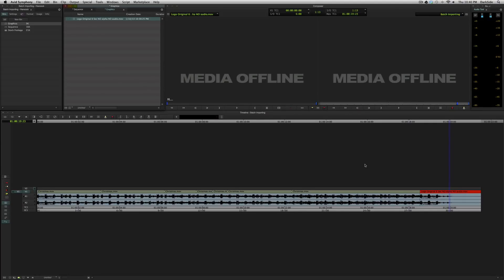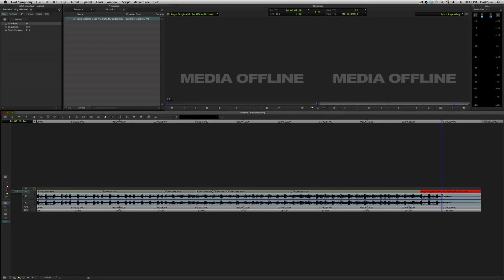So I imported that at DNxHD36, it's an offline resolution. Let's say that I received a high-res version of that at DNxHD175 from a graphic designer, and I needed to replace it, and it was at the end of 10 sequences. Well, I'll open up one of them, take a look at it, throw it offline by deleting the media, and then I'll go up to my bin, and I will batch import it.